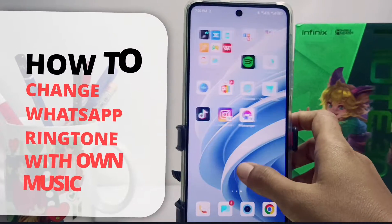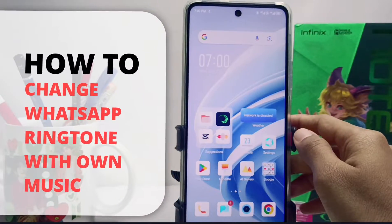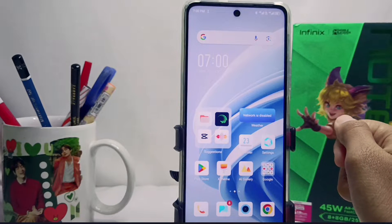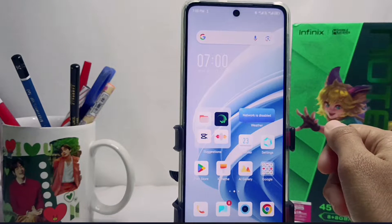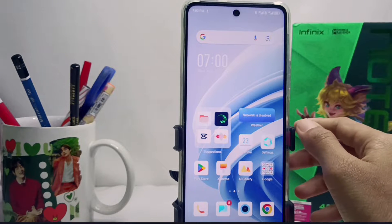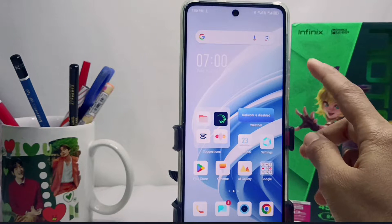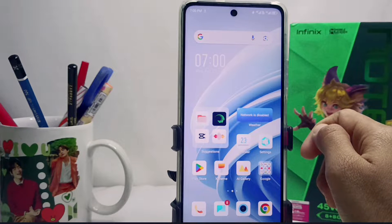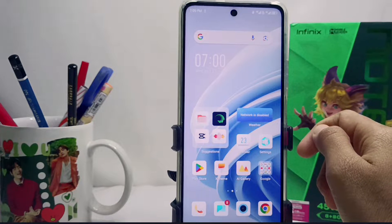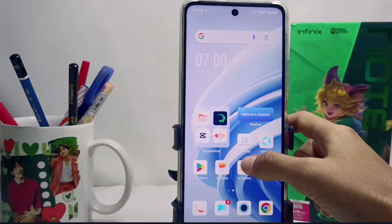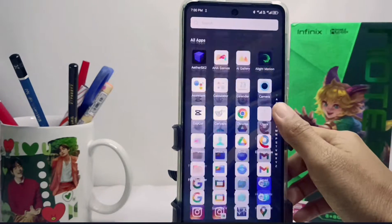Hello everyone. In this tutorial, I want to show you how to change the WhatsApp ringtone using your own music on the Infinix Note 30 NFC device. First of all, please open your WhatsApp application.